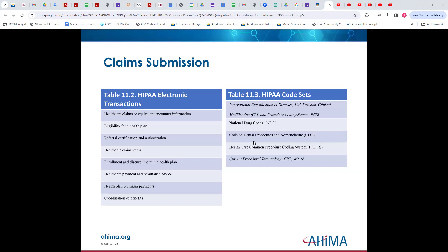So you have a little bit of a dead period potentially for people. And then on the other side, we have the HIPAA code sets, tying back to what we talked about in the last set of video lectures. These are things like ICD-10-CM and PCS coding sets, the national drug codes, the codes for dental procedures and nomenclature, HCPCS, and of course CPT.